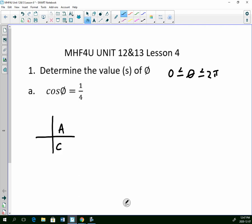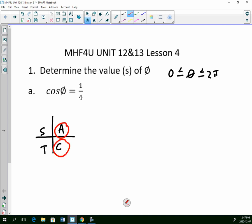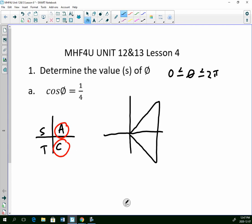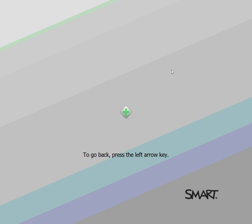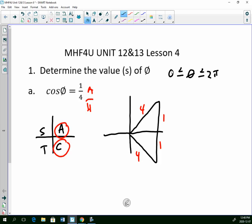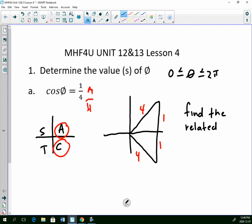The first thing we do is decide what quadrants the angle could be in. Since it's cosine and it's a positive ratio, I know it could be in quadrants 1 or 4. So I'll draw my diagram — quadrant 1 or 4. We have the adjacent side and the hypotenuse: this is 1, this is 4. When I look at those values, I realize I can't use the special triangles, because there is no special triangle with a hypotenuse of 4. I can't use my graph of cosine because I would just be estimating. So the third option is to use your calculator — we're going to find the related angle using a calculator.